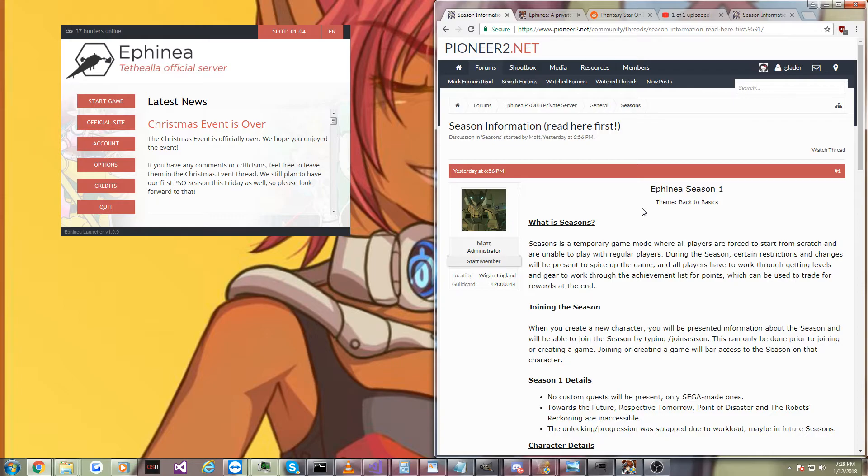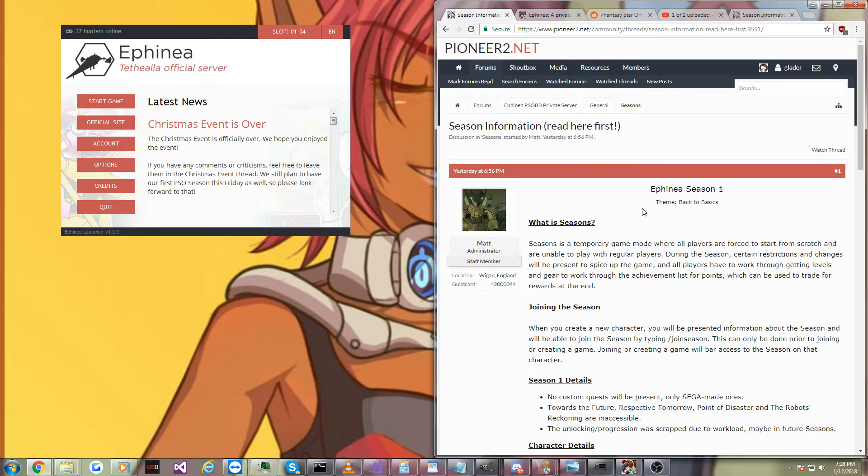Now, I don't have much else to say. Go read what seasons are if you don't know what they are. Kind of like Path of Exile, Diablo Races, Ladders, Seasons, whatever you want to call it.